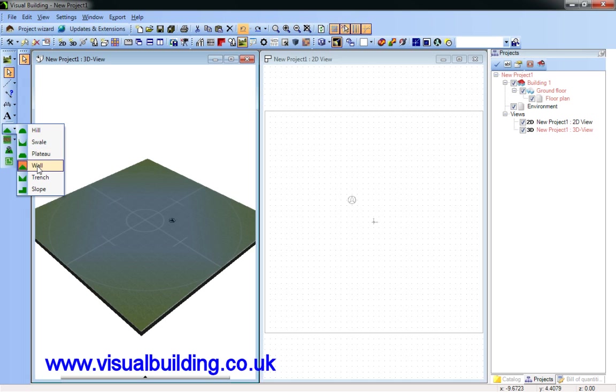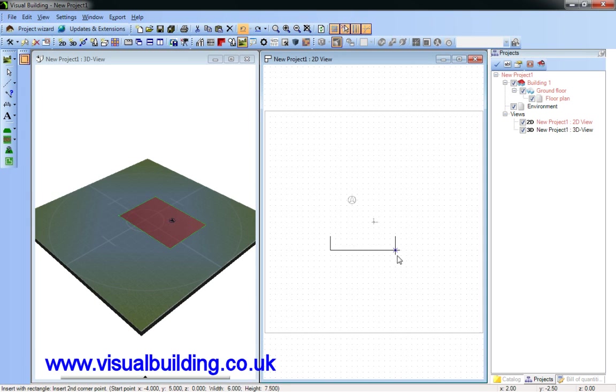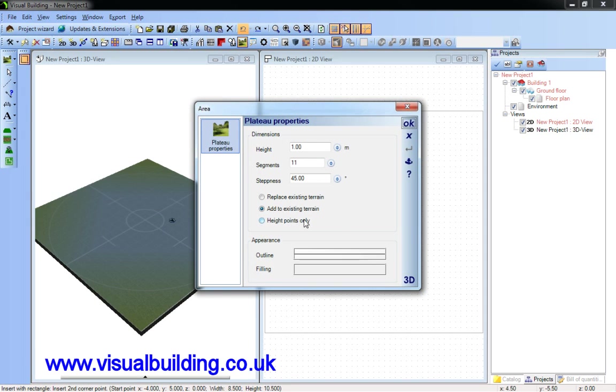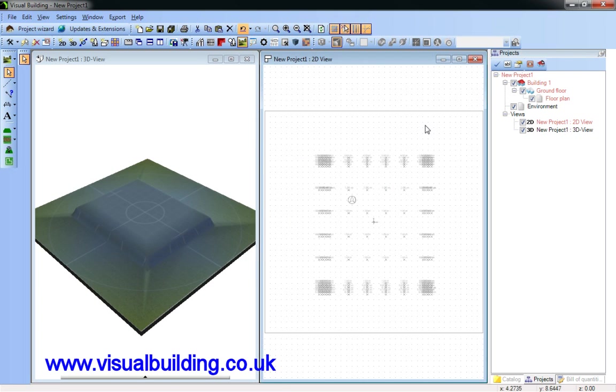If I was to draw a plateau, I can also select to show the height points. In this case, we're going to have a few less segments.